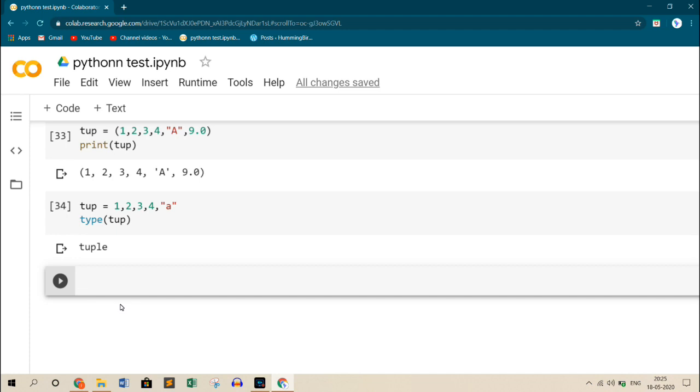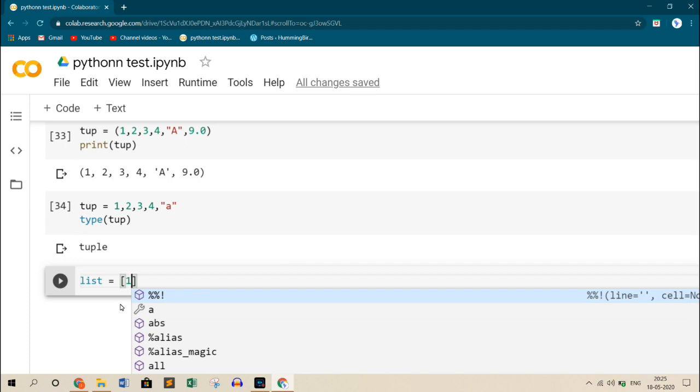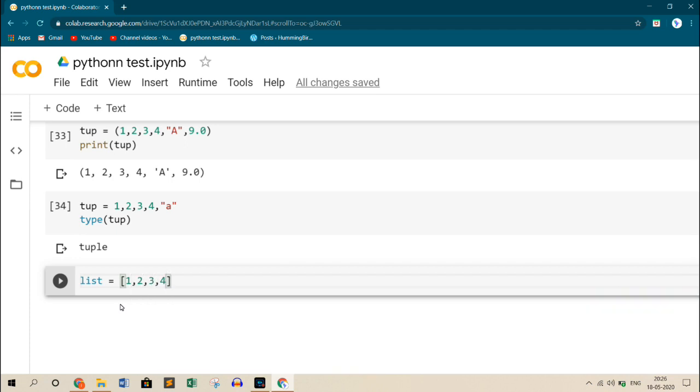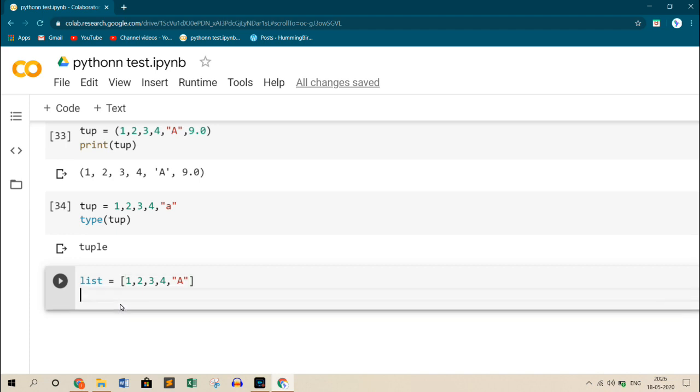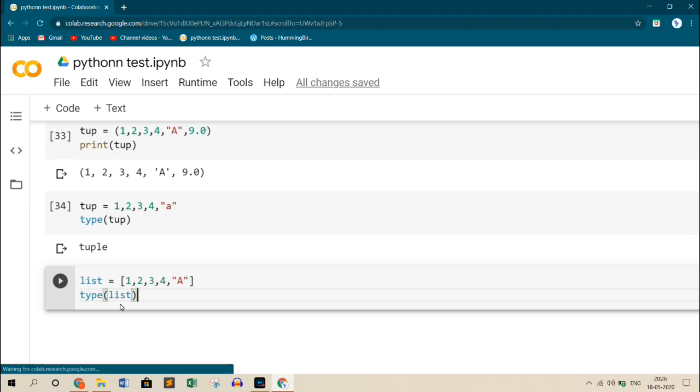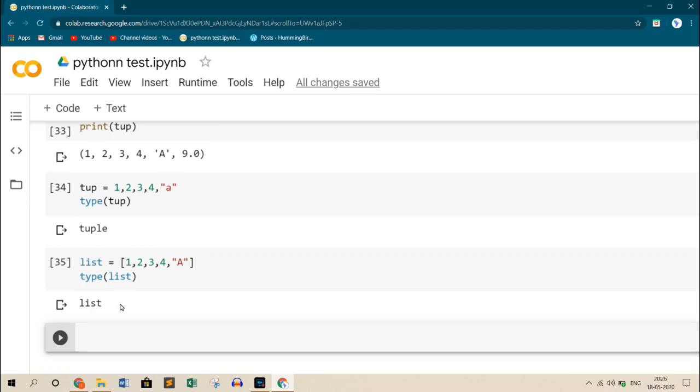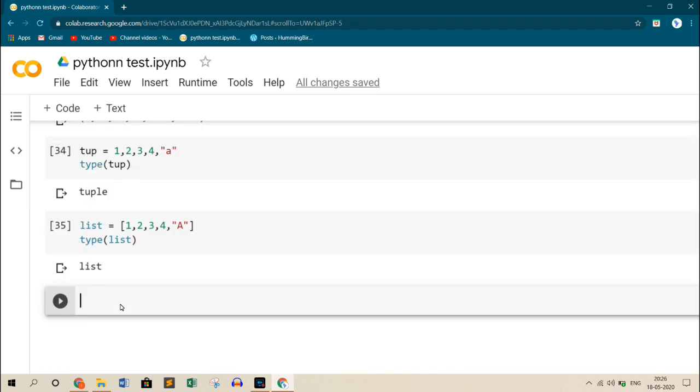We can also create a tuple using list. How? Let me create a list first. So as we know, list is declared using square brackets. Let me add the elements: 1, 2, 3, 4, and also a variable alphabet. Now the type of this is list. So if I just print this, it is a list.